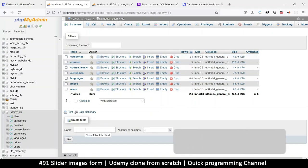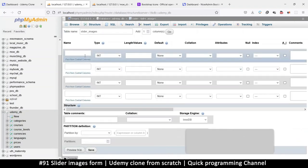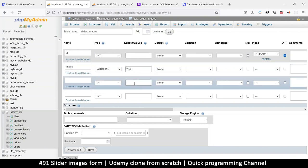Create a new table — this table will be called 'slider_images'. Click OK. We'll obviously need an ID with auto increment as the primary key, and then we'll need an image field. This one is VARCHAR because we're just saving the path of the image. You can put it at 1024 or 2048 depending on how long you expect your paths to be.